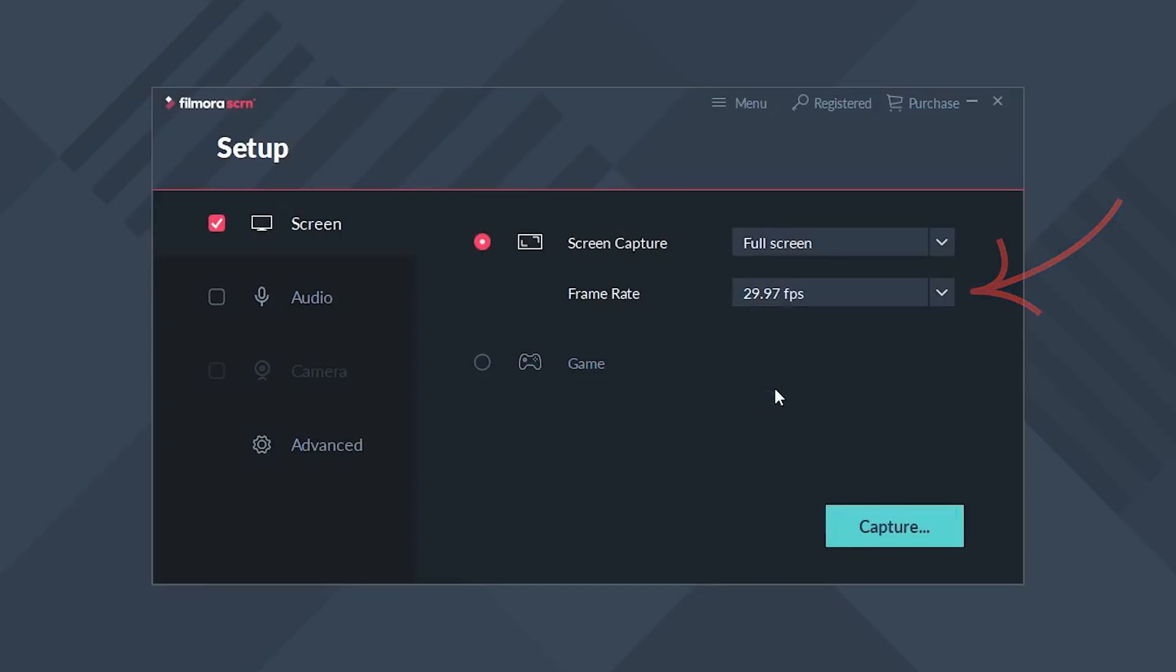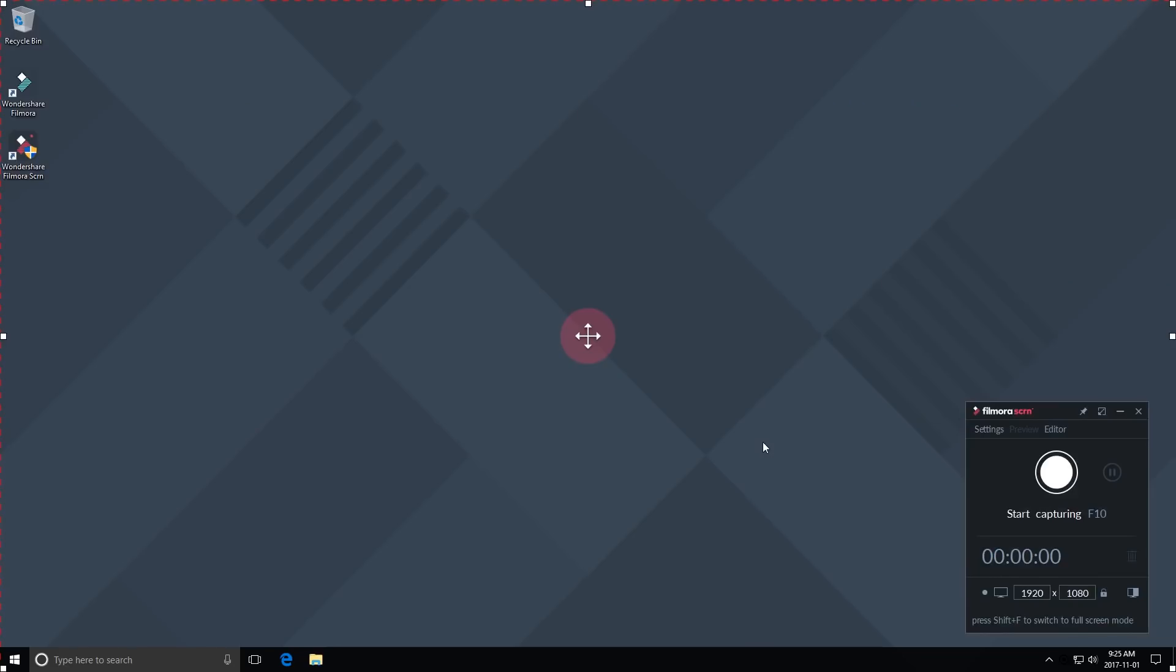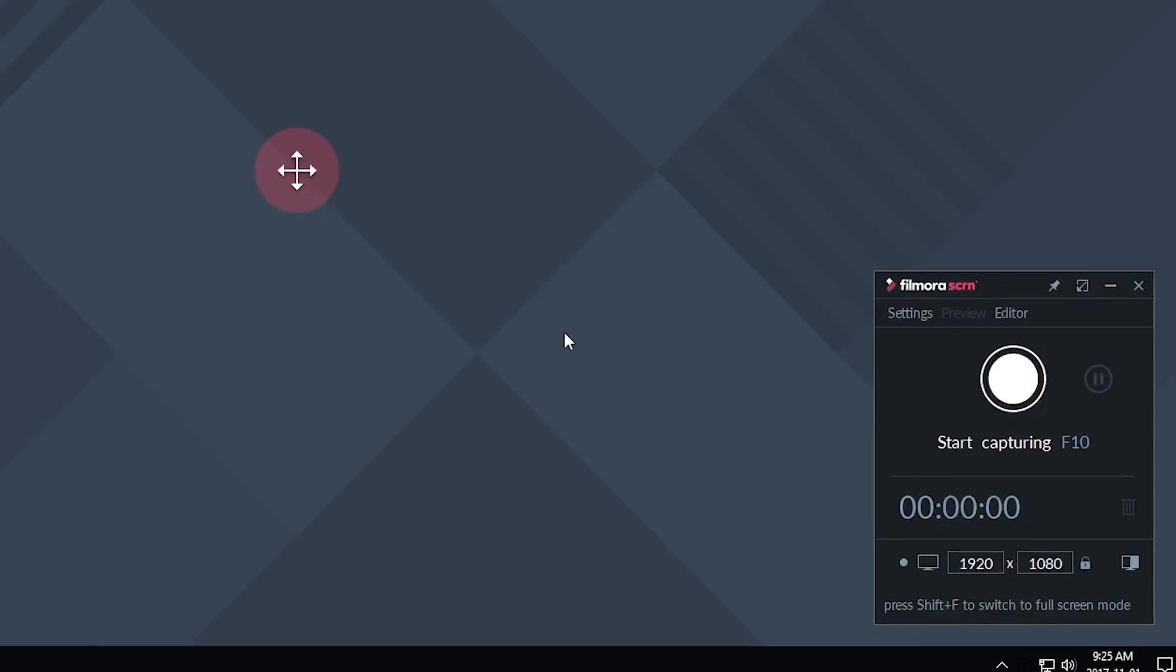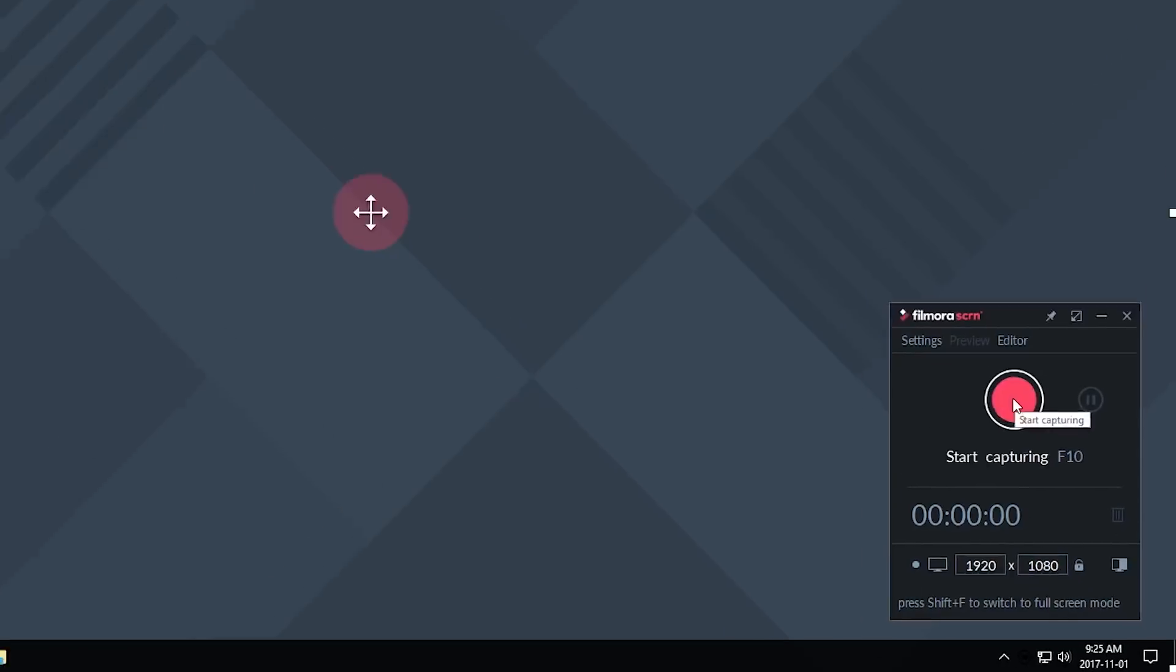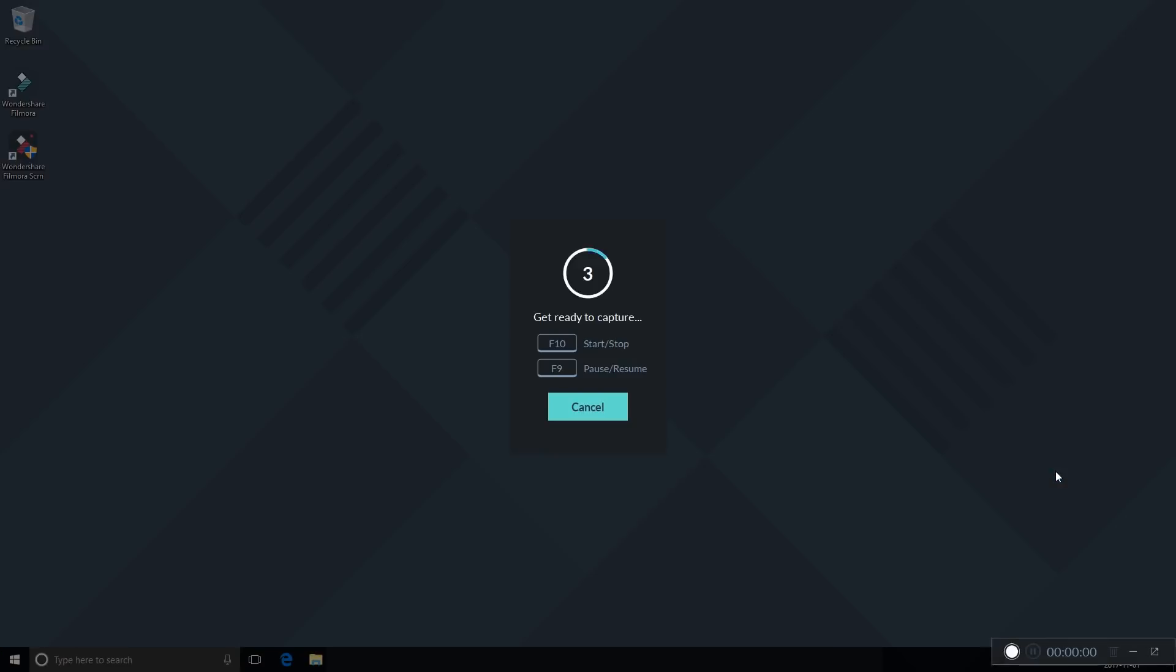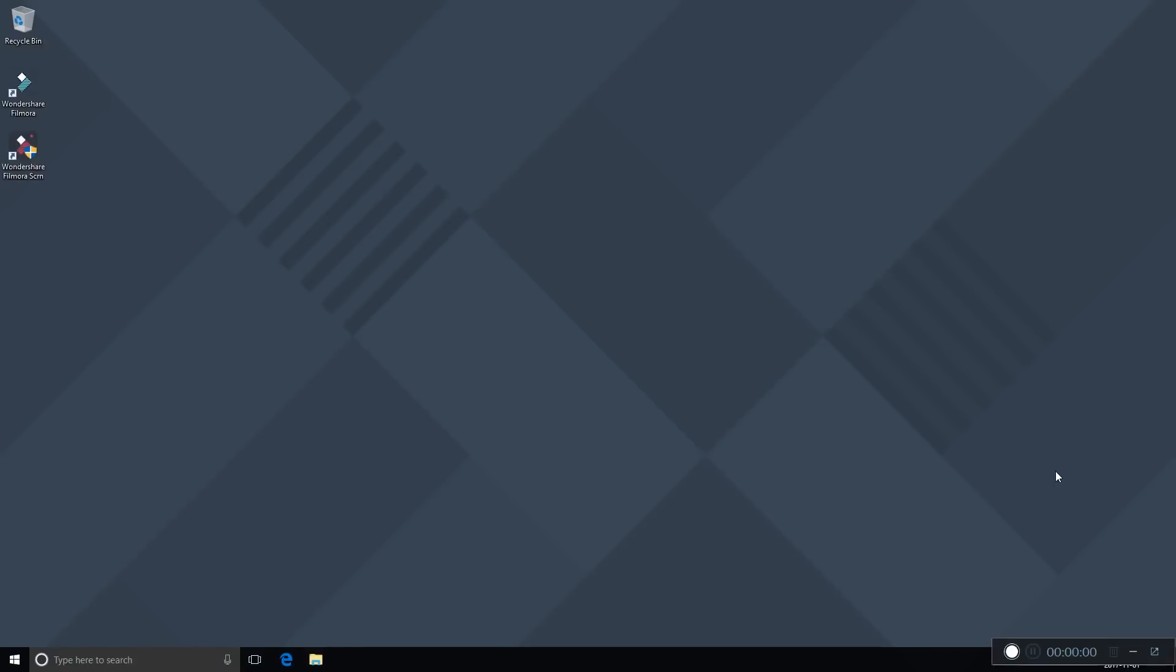And then go ahead and click Capture, and now it's set up to record. All you have to do is hit the record button there and you'll get a countdown—three, two, one—and it will start recording for you.